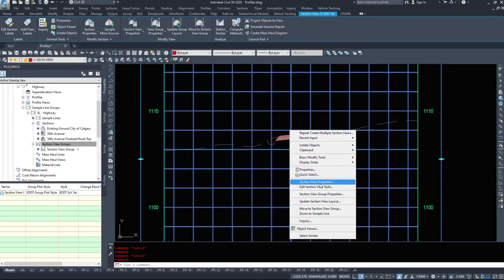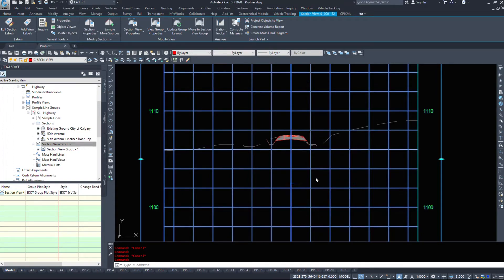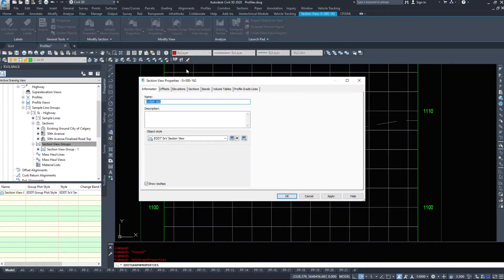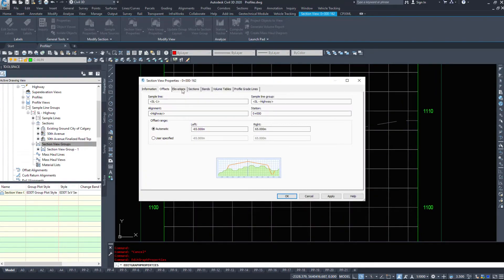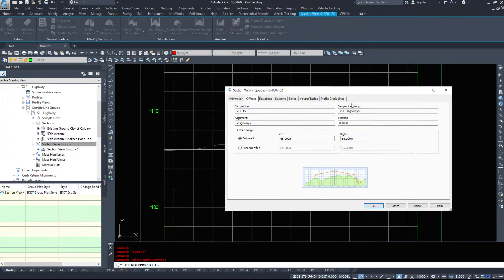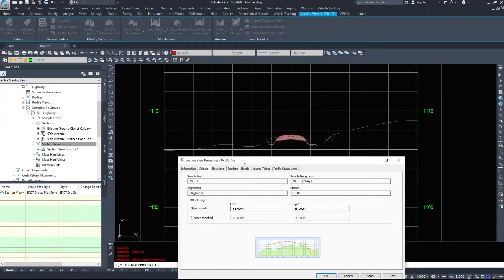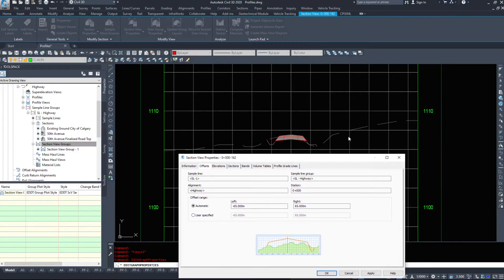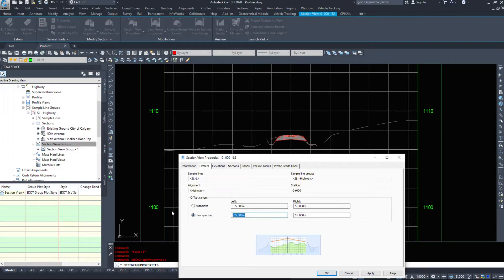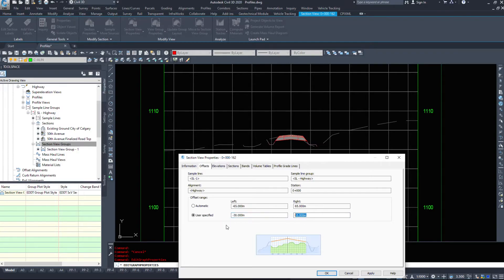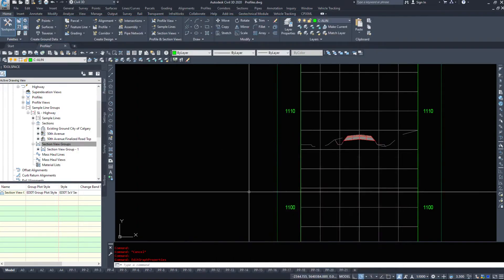Again, if we select one, we have all the same options. We have section view properties. We can look at the offsets. We can come in and tell this, okay, this one doesn't need to be 65 meters wide. We can go maybe minus 30 on this and save ourself a little bit of room on the page. Why go wider than you need to?